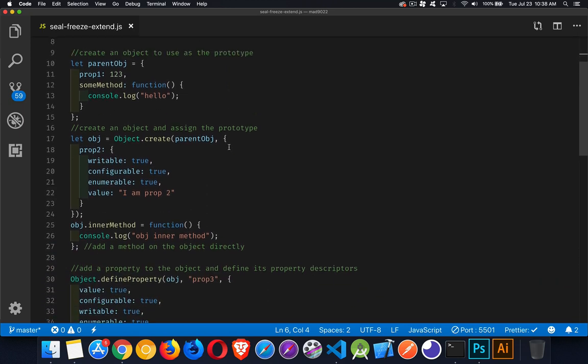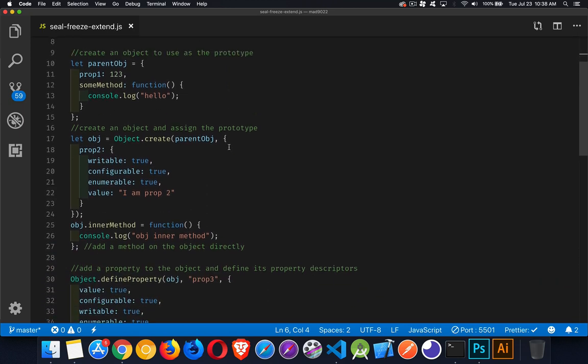Now what I've done is I've set up some code, a couple of objects that we can use as examples when working with seal, freeze, and prevent extensions. So parent object has one property, one method, and this is going to be used as the prototype.